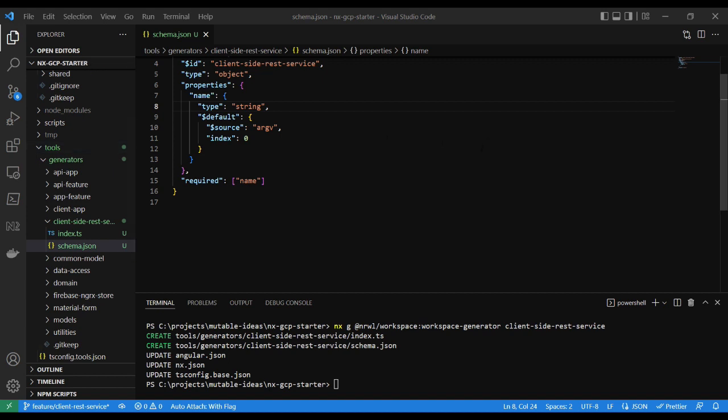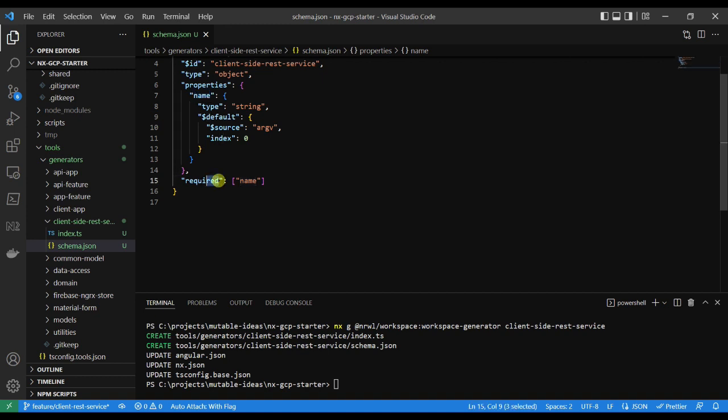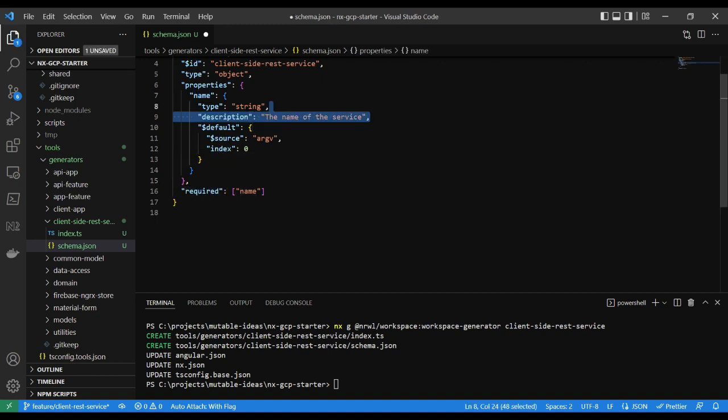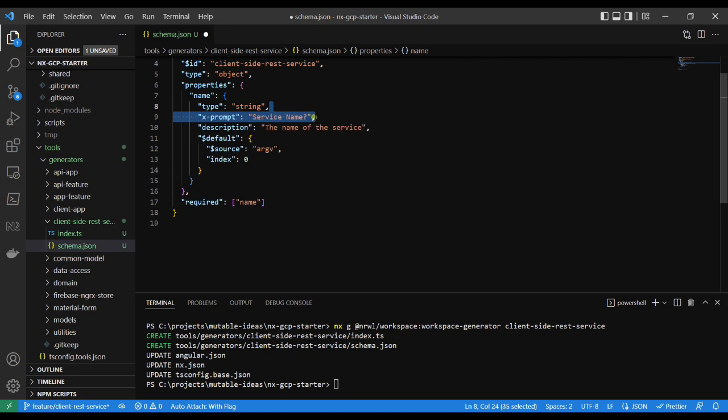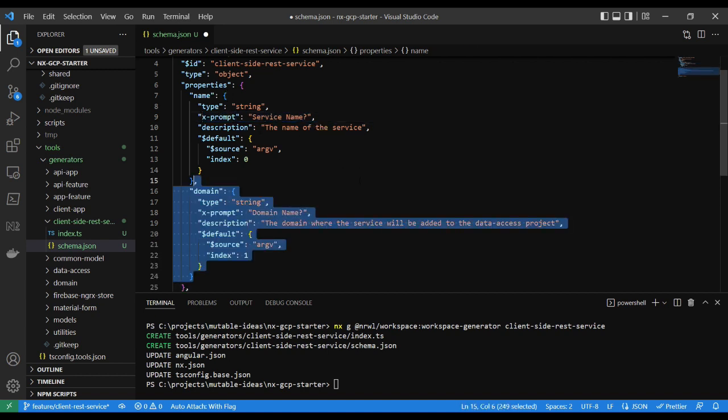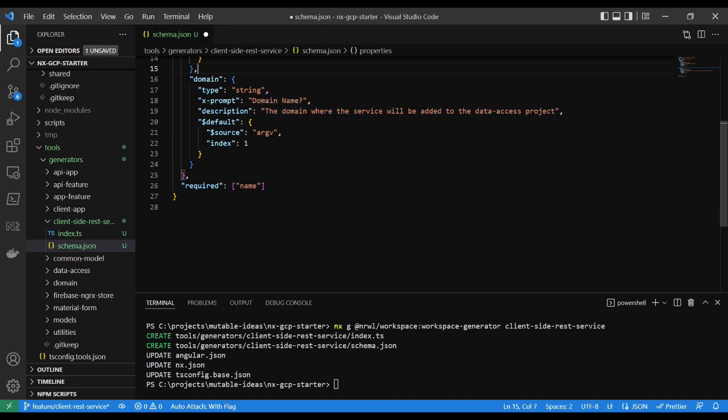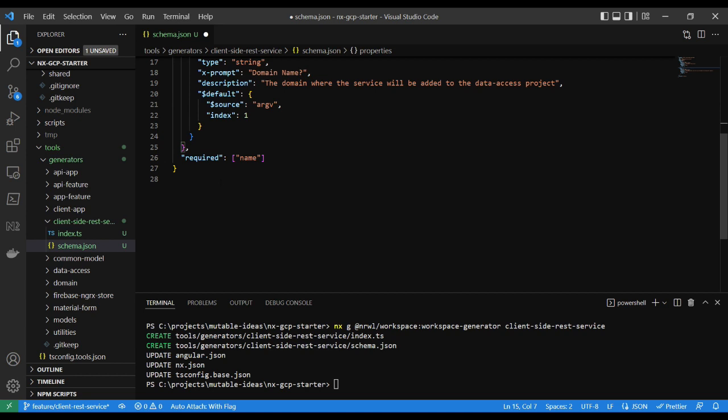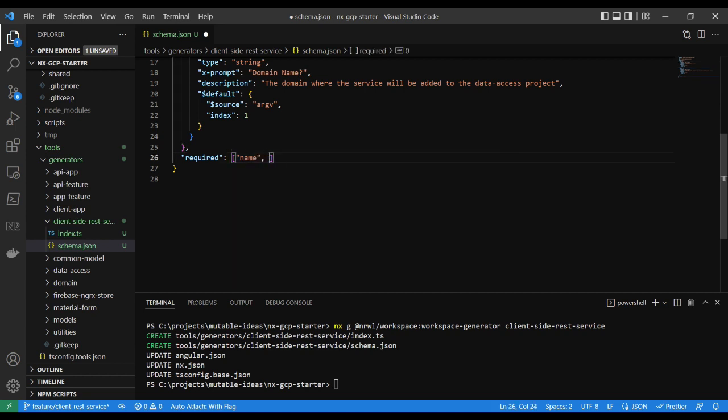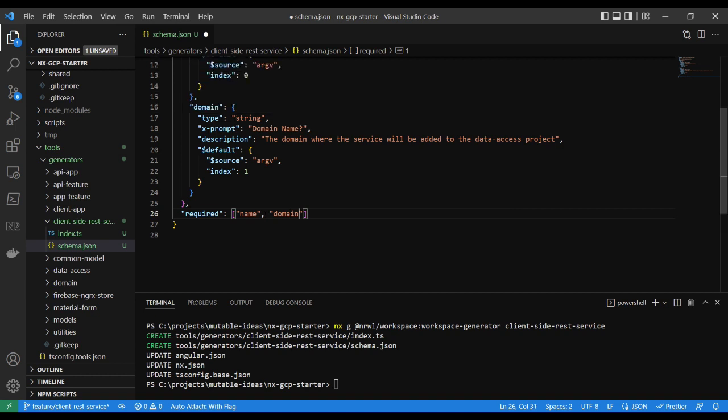A couple of the areas you'd want to focus in the schema.json file are the properties and required keys. The properties are named parameters you can pass along in your generator. If you require a parameter, I suggest adding an x-prompt in the property key as this will ask the user to fill the value if they forget to add it as an option when running the command. The required key in the schema.json defines an array of property keys defined earlier, which are necessary to run the generator.